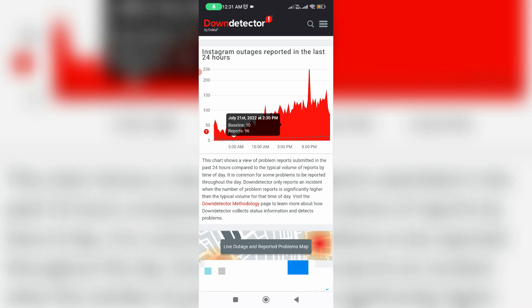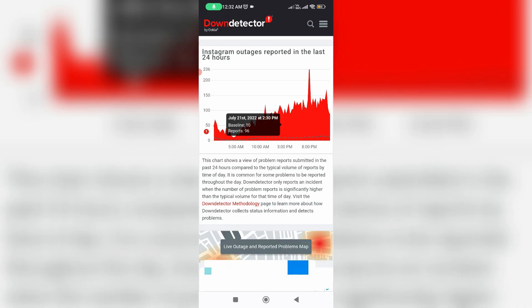But today most of them report this crashing issue, which means that this Instagram app server is down in a particular region. So just check it if your region also has any server issue or not.